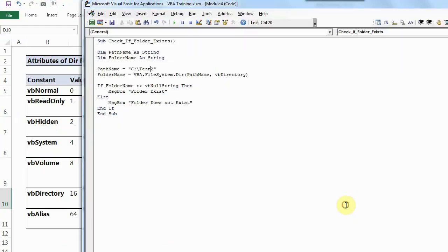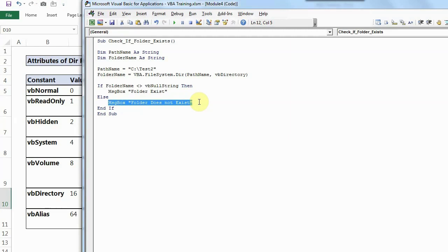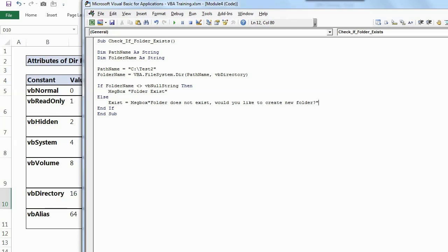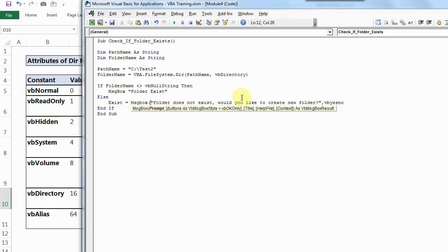Now we'll come to the next part of this macro where if the folder does not exist, what we want to do. If it does not exist, I will first save the name. I'll define one more variable like exist or not. So here, I'll write message box folder does not exist, would you like to create new folder. So this way I've defined this and I'll give the name as VB yes, no, because I want user to select whether they want to create a folder or not.